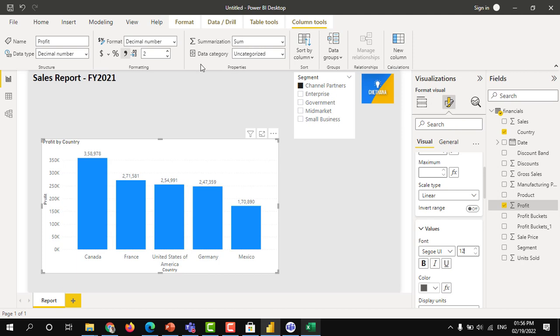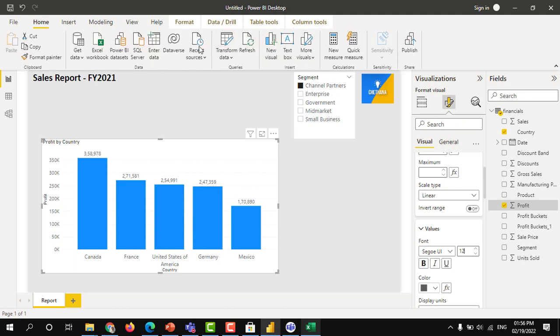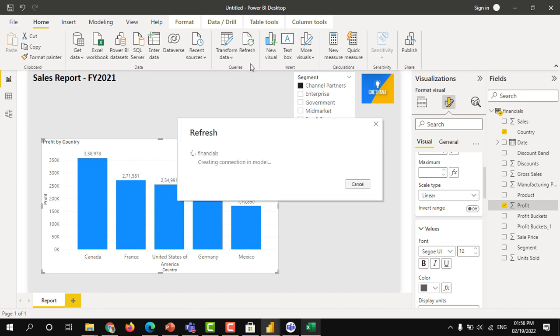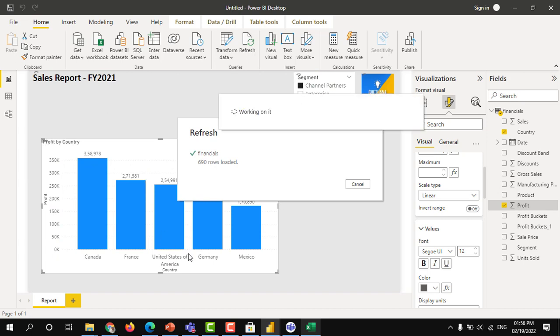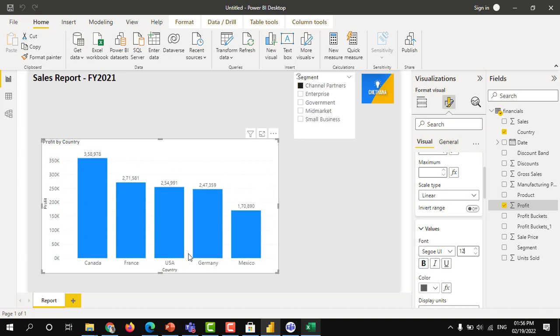You come to home tab and just click on the refresh. It will go back to the excel and consider the updated data. See, now United States of America became USA.